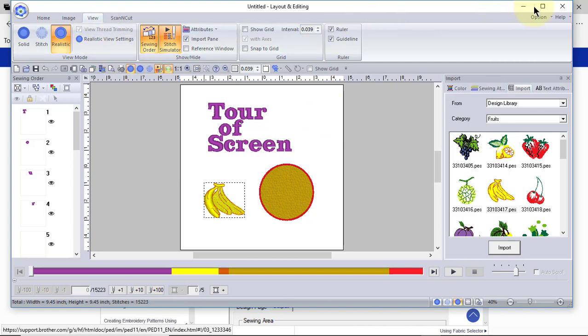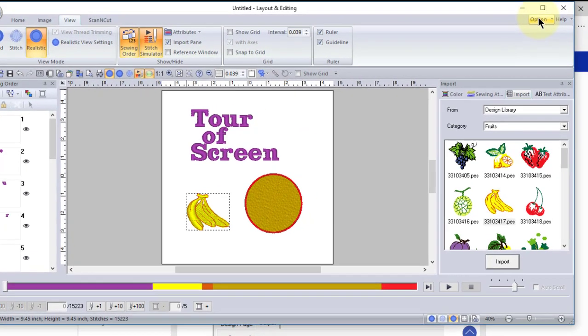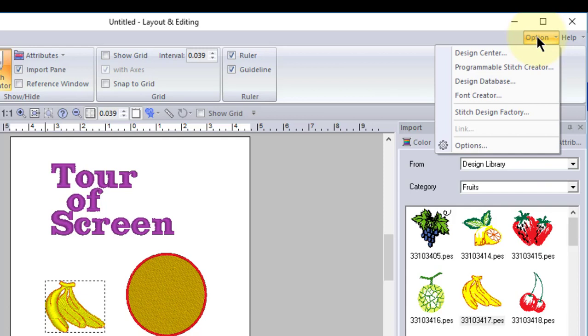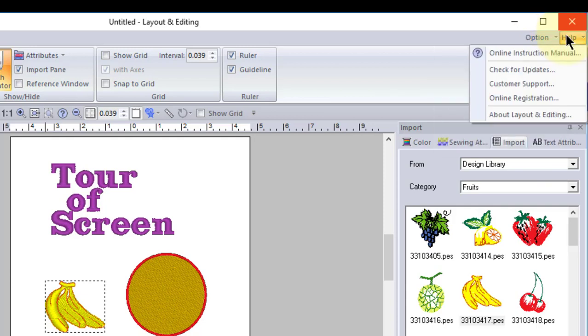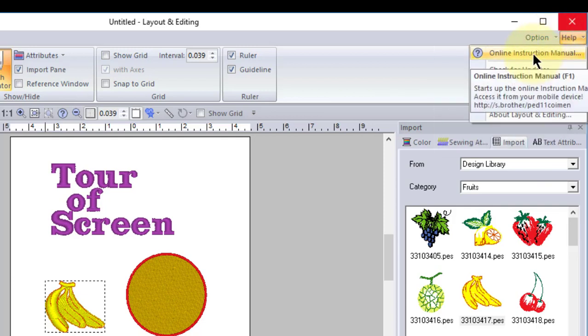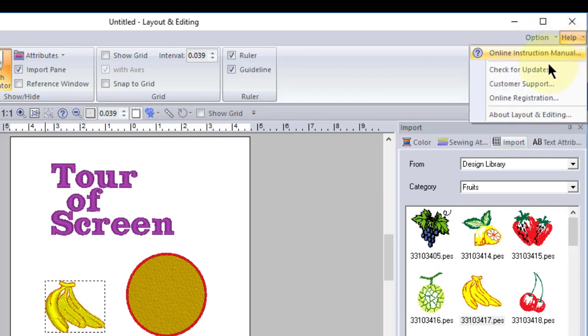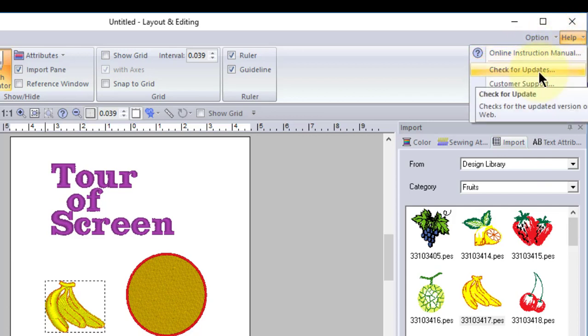The next thing I want to show you is there is a menu that's called option. PE Design is made up of several components and that means several programs. We're in the layout and editing program. There is a program called Design Center. There's a program called Programmable Stitch Creator. There's one called the Design Database. And there's also the Font Creator and Stitch Design Factory. I'll have videos for each of these. I don't have all of them recorded now. I do have some on Font Creator. You also have help and with help you can look at your online instruction manual. You can check for updates. You can also set your software up so that it looks for those updates. We'll select this and if you place a check mark here, it will always look for the most recent update.